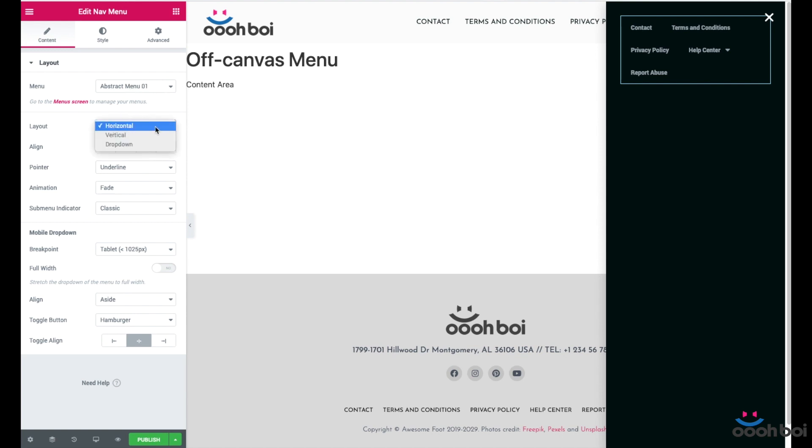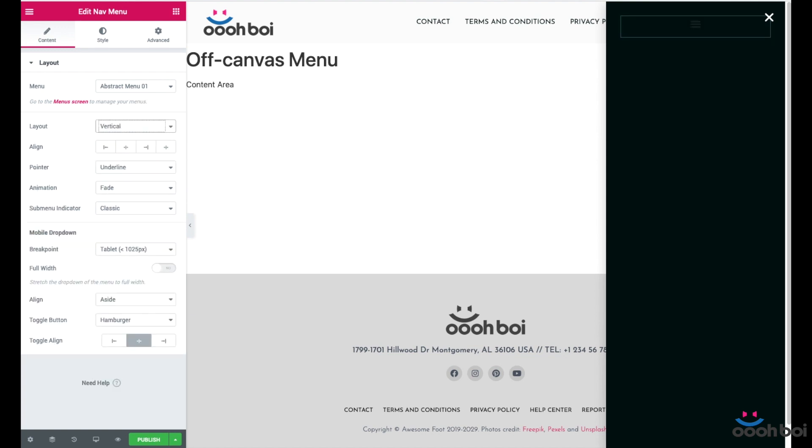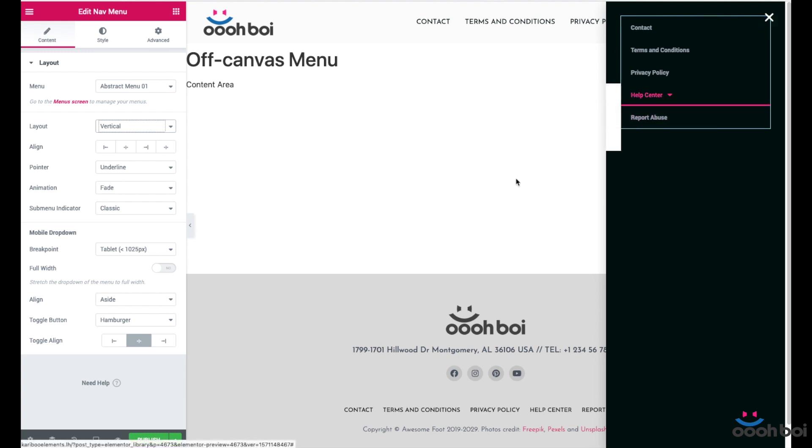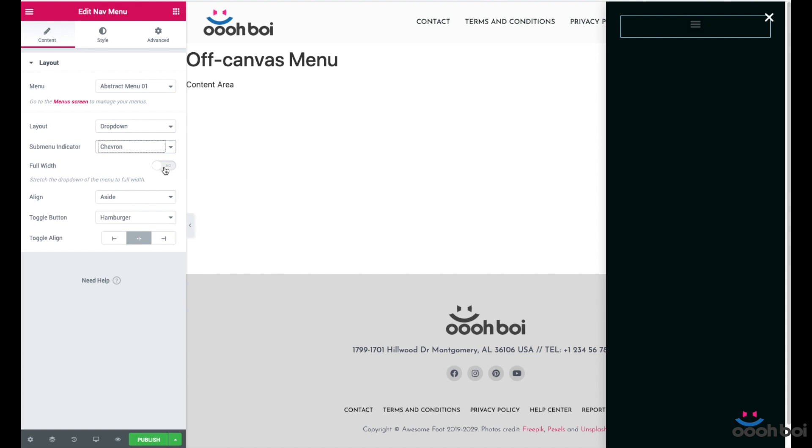Layout. Layout has to be dropdown. Horizontal version doesn't make any sense here and vertical version of the menu still shows sub menus on mouse over like drop downs. Full width, leave no. I'll get back to this one a little bit later because I have spotted a bug here.